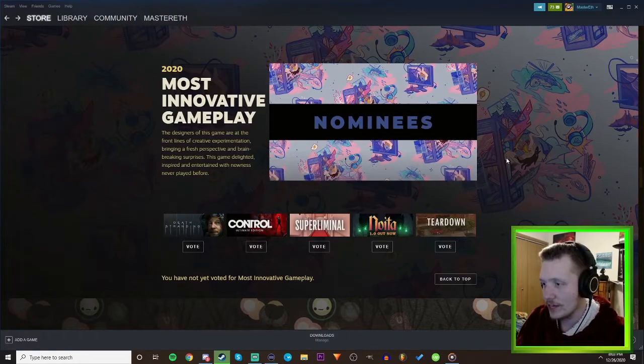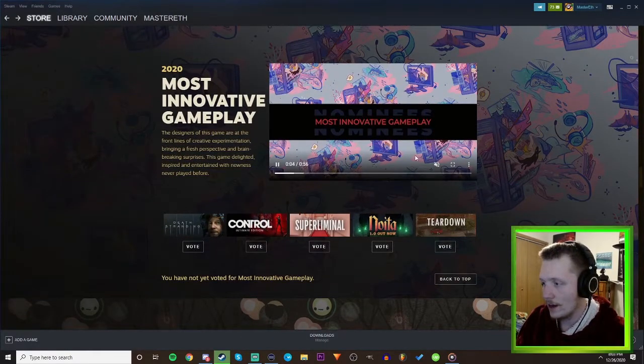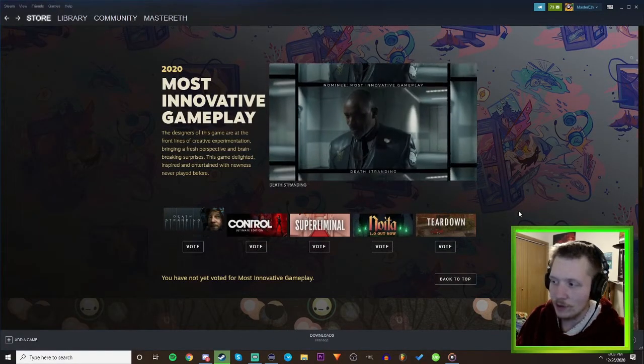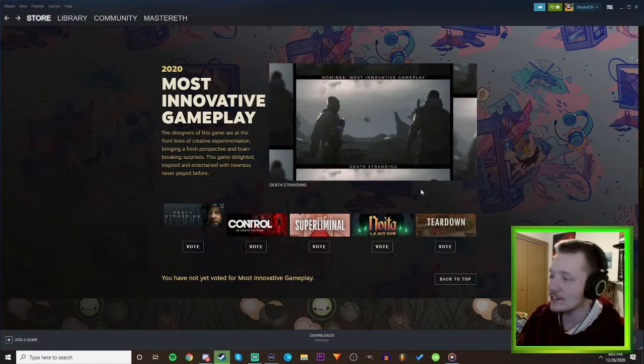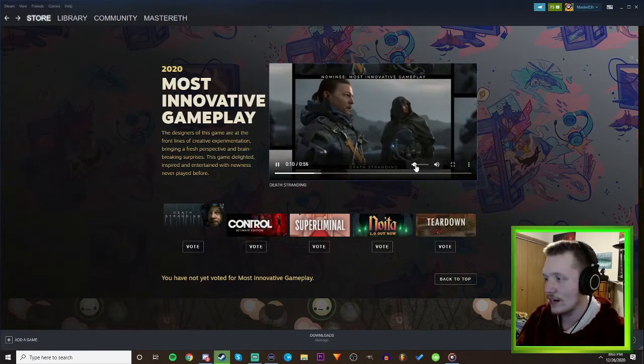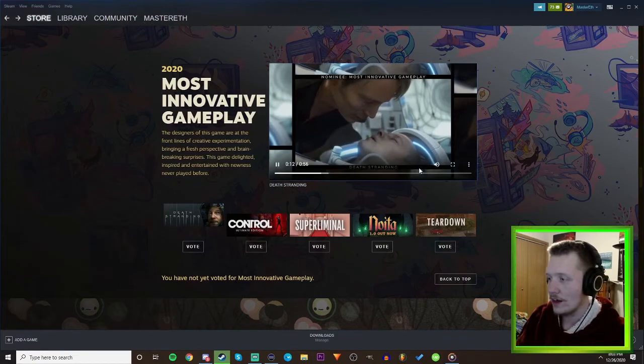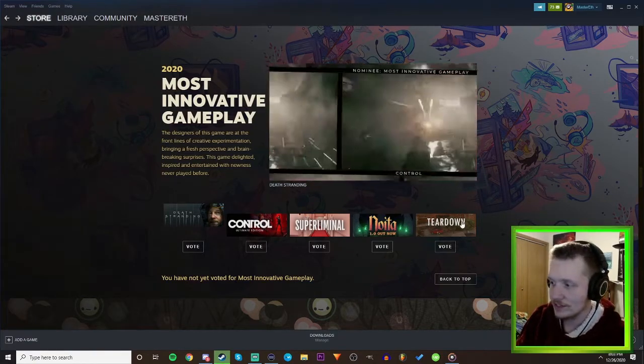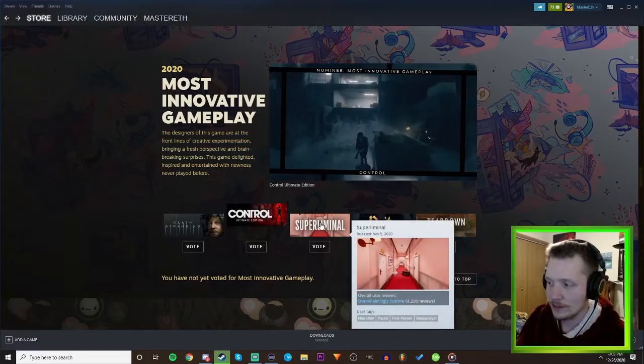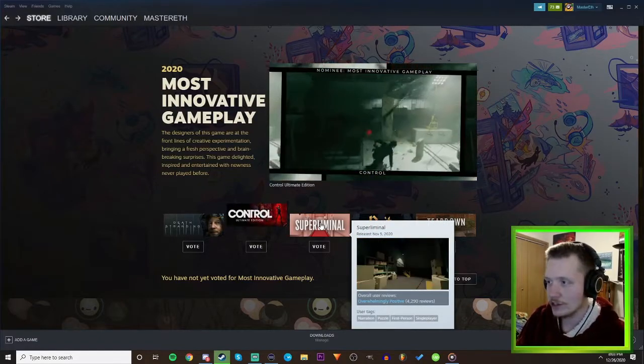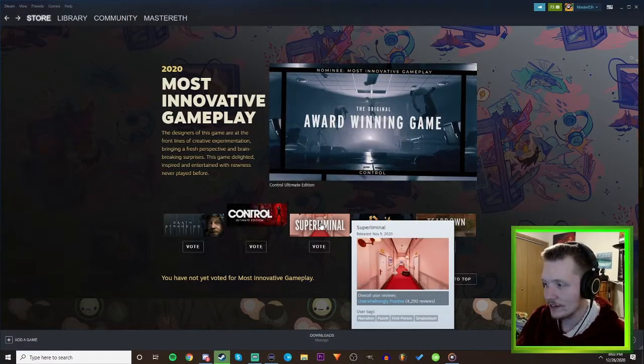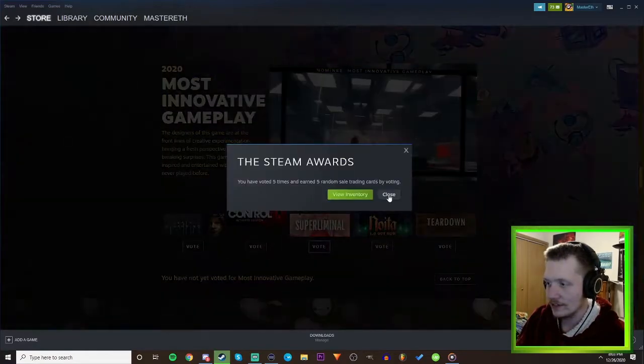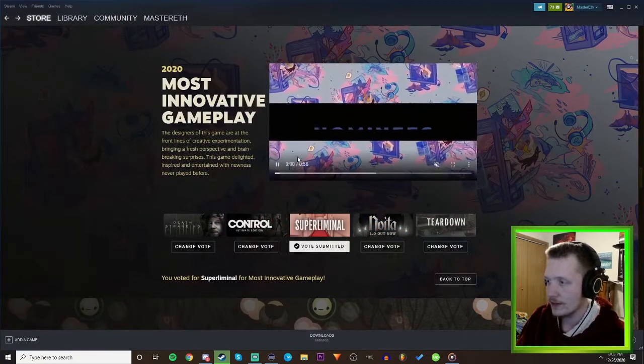Most Innovative Gameplay - um, Super Liminal hands down. Or Teardown? Oh Teardown's on this list, dude I love Teardown! I've played like three of these, I've played Teardown, really fun game but I think Super Liminal is better for sure. Innovative gameplay, I think Super Liminal definitely for sure. If you haven't seen gameplay but look it up, it's so cool.